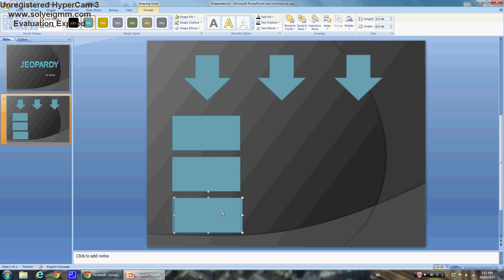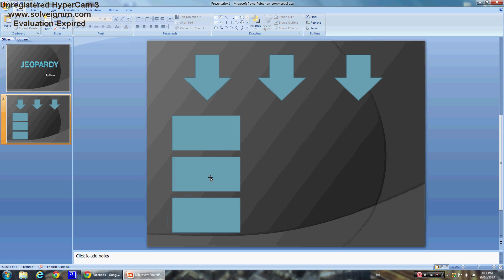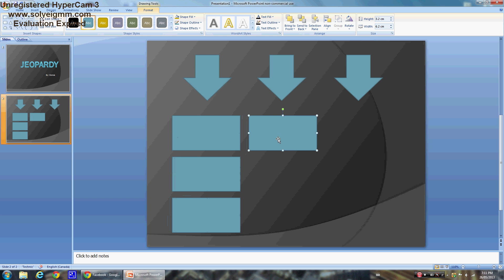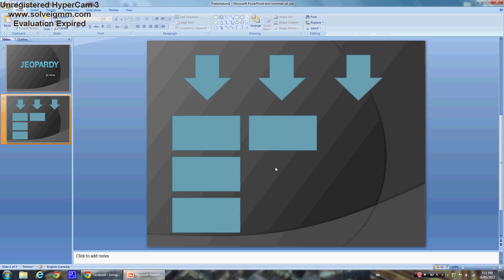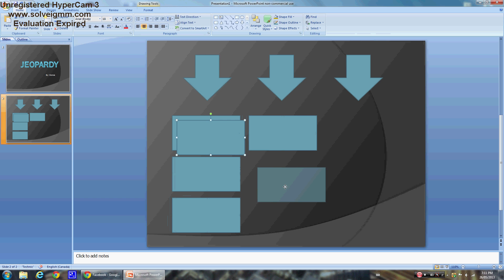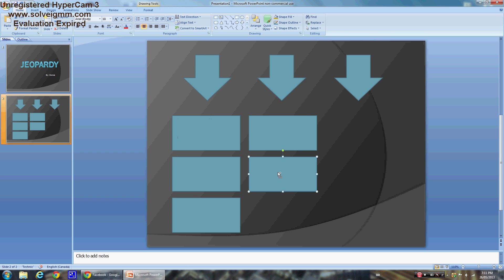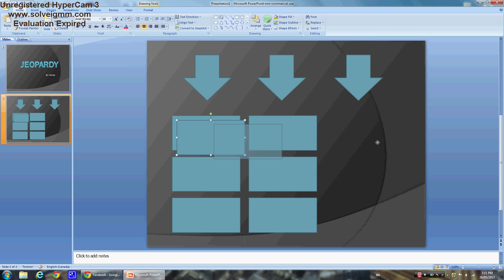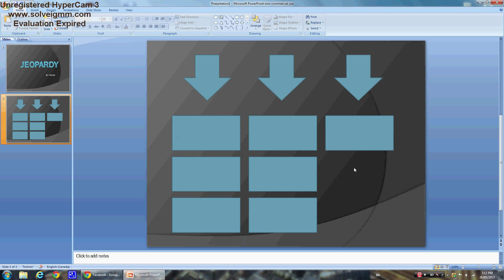There it is. Make sure they're all lined up. Control+V, Control+V, Control+V again — you get the idea. This is exactly what you're supposed to do.